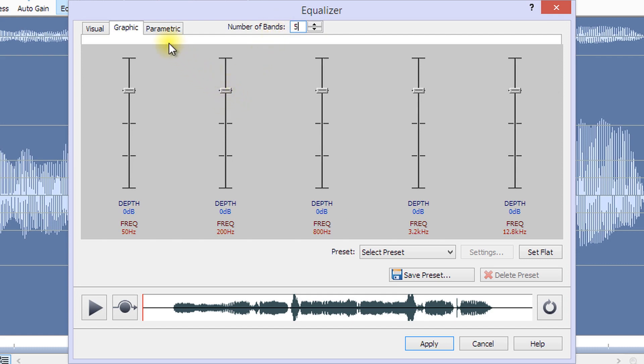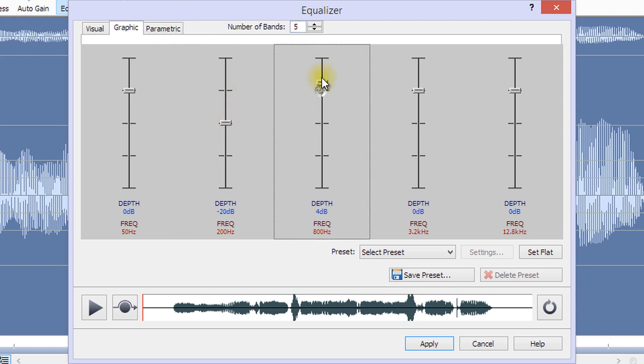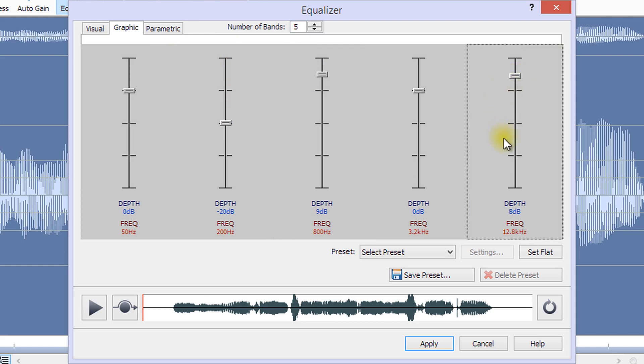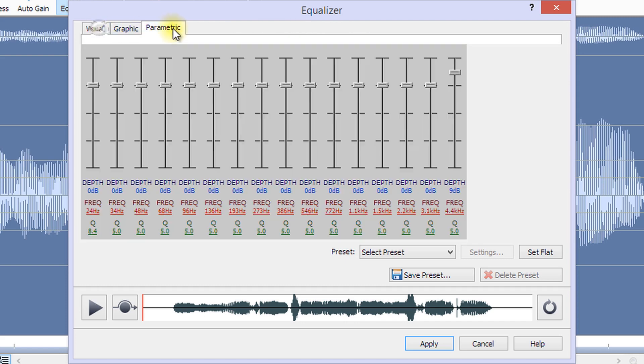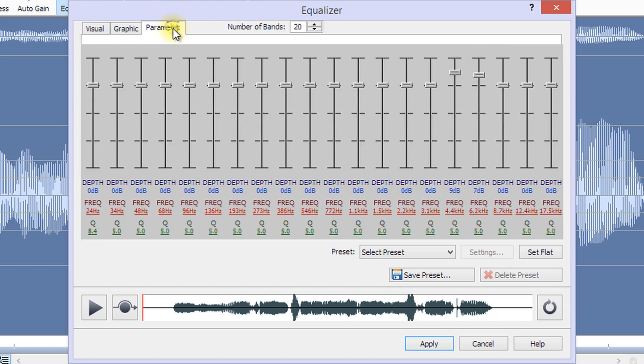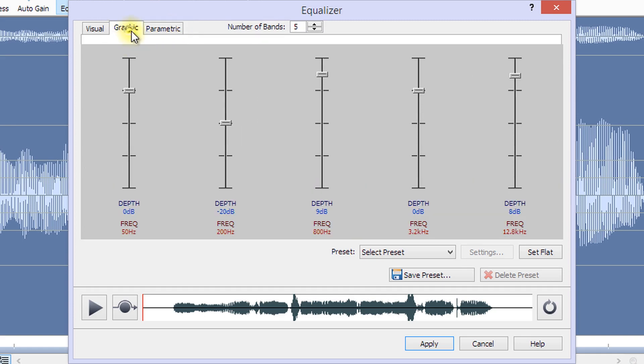When you change the number of sliders you would like to utilize, the frequencies are automatically allocated to best span the audible frequency range from 20 Hz to 20,000 Hz. Note that when you change the graphic equalizer, the visual and parametric equalizer views are not changed, as the changes in the three views are not compatible.